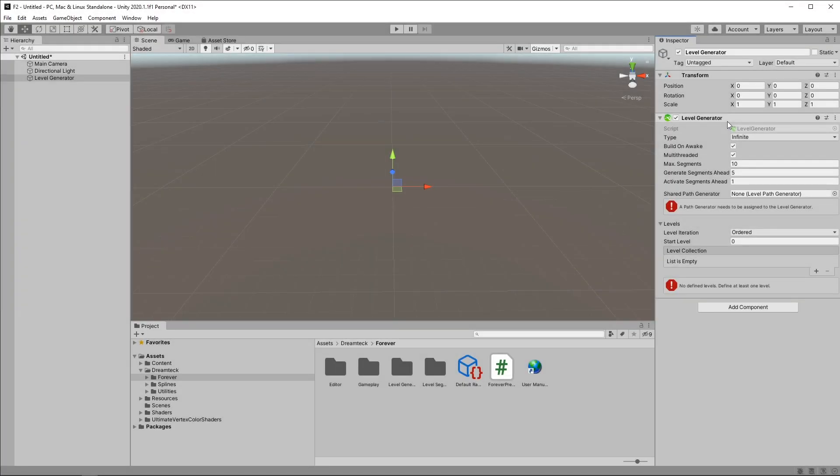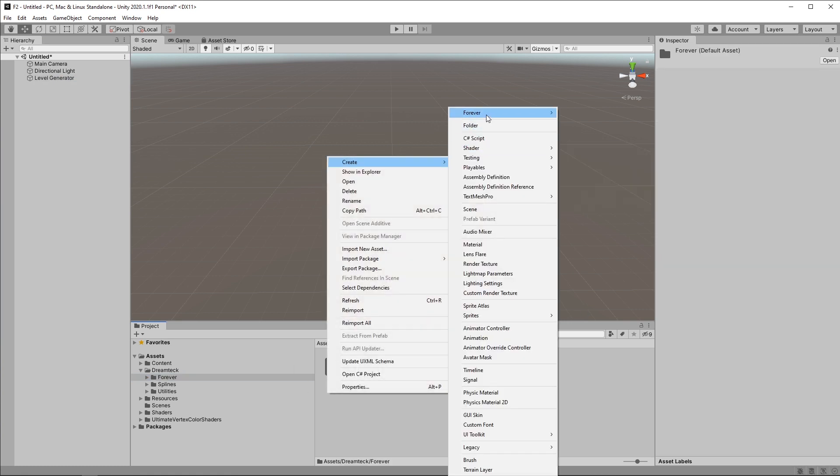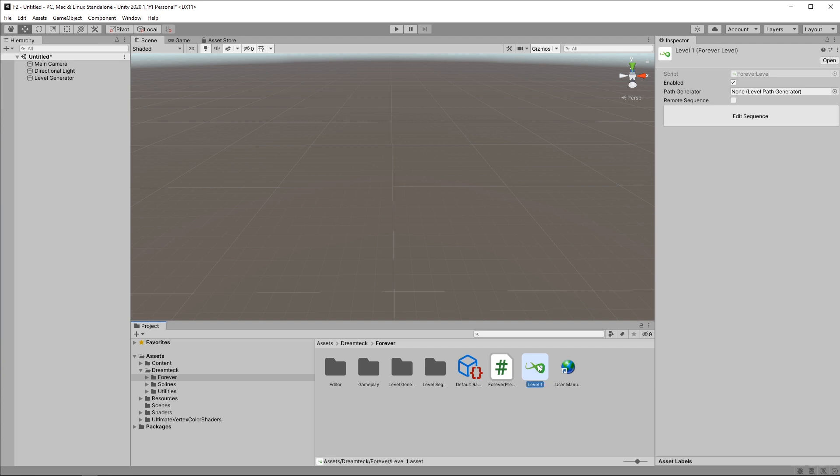The first key change in Forever 1.10 is how levels are defined. Forever 1.10 uses scriptable objects to define levels. If I go over to the level generator, I have this arrangeable list in which I can add more elements. In the previous versions, levels were created right inside the level generator, but now to create a new level we need to go to the create asset menu, hit Forever, and then Level. This will create a new level object which I'll rename, and now we see a familiar interface.